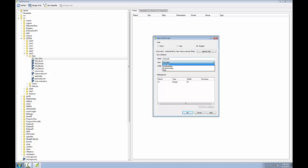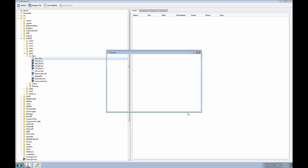You need to make sure you're choosing the data type that makes sense for the data you're going to store. So we're going to make this a text data field with a width of five characters and then I'll click the add to attributes list button and I'll see my new attribute listed here. I'll then click OK.